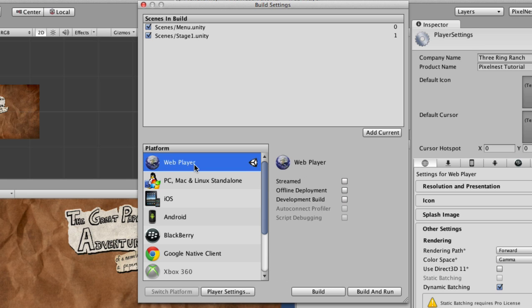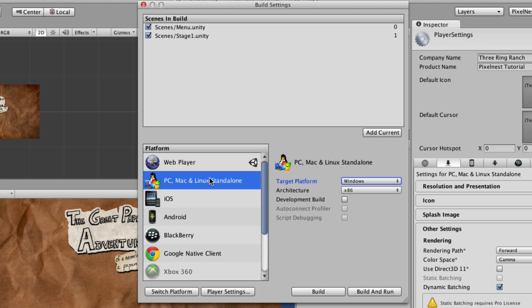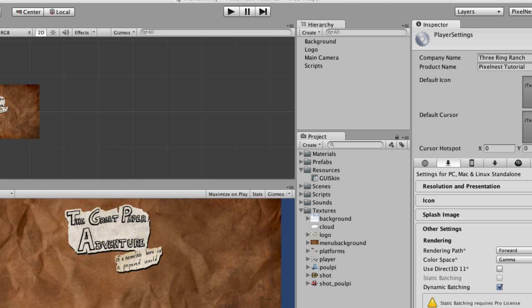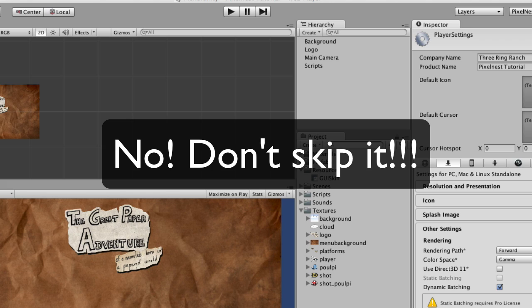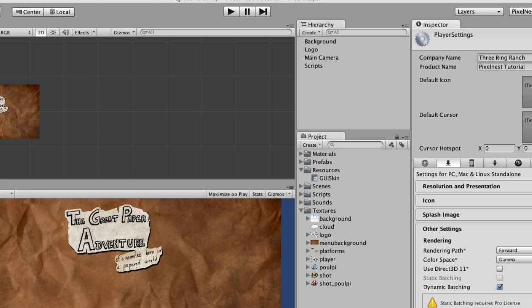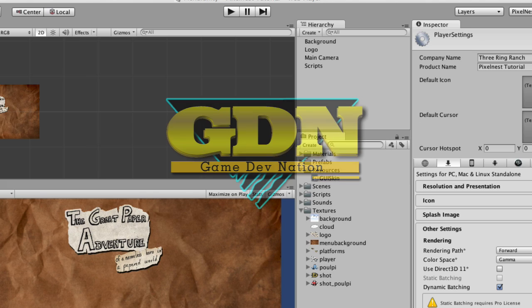Building for web player, as you saw, is super easy, just as easy to build for a Mac, PC, or Linux standalone desktop. And that's it, that's all you really need to know to get started with deploying in Unity. Next video is going to be the shortest of all, you can actually skip it if you need to, I'm just going to say goodbye and point you to some places where you can get more information.